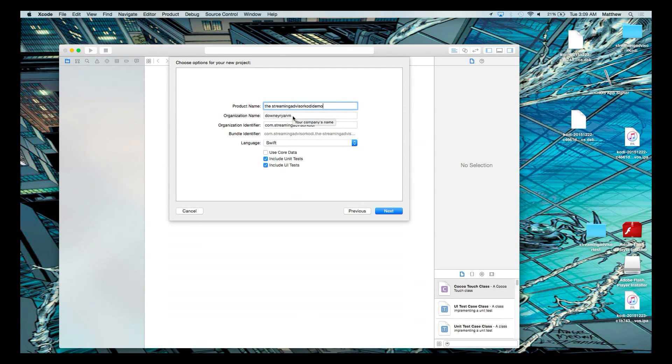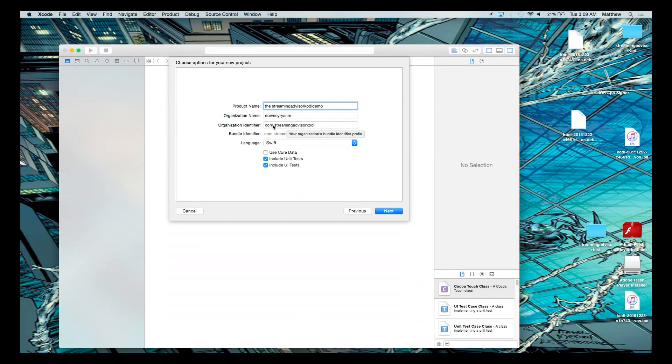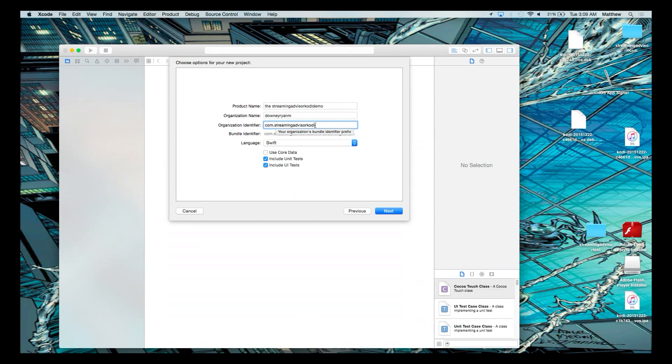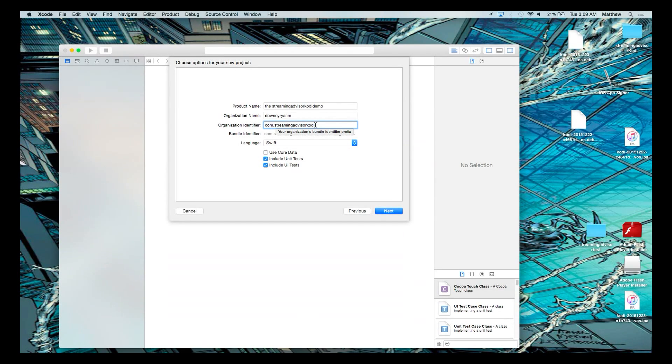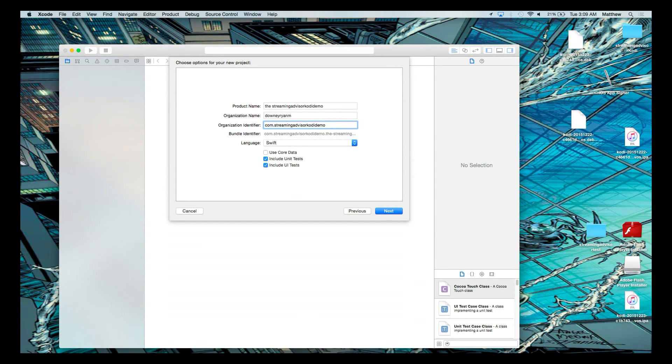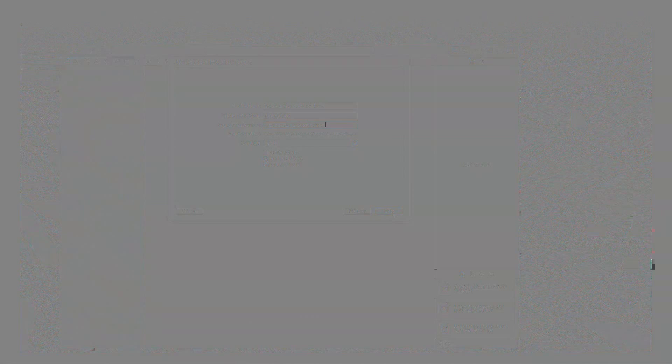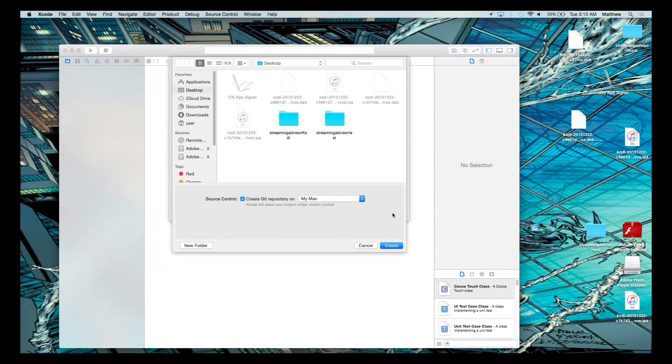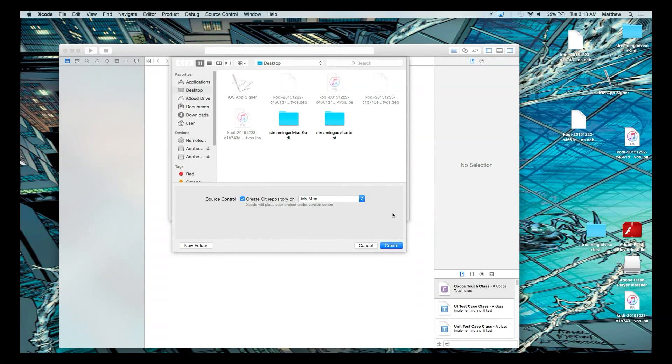My organization's name. The organizational name is based on your Apple ID. Your organization identifier is always going to be com, C-O-M dot, and then whatever you name your first thing. So I did something earlier called streaming advisor Kodi, so it's com dot streaming advisor Kodi. From here, what you do is press next. And don't worry about anything else on the screen right now. Just press create.